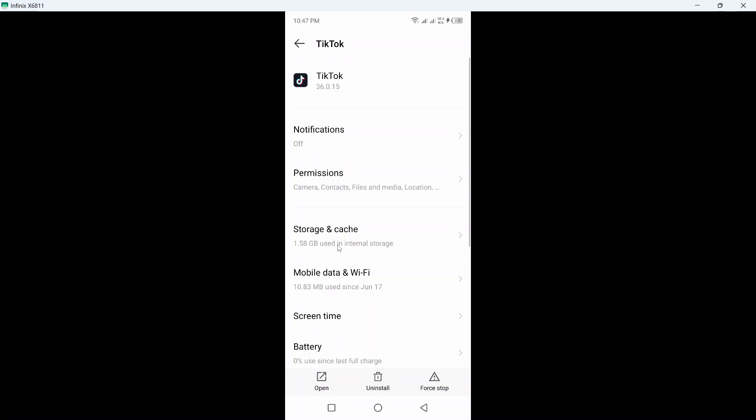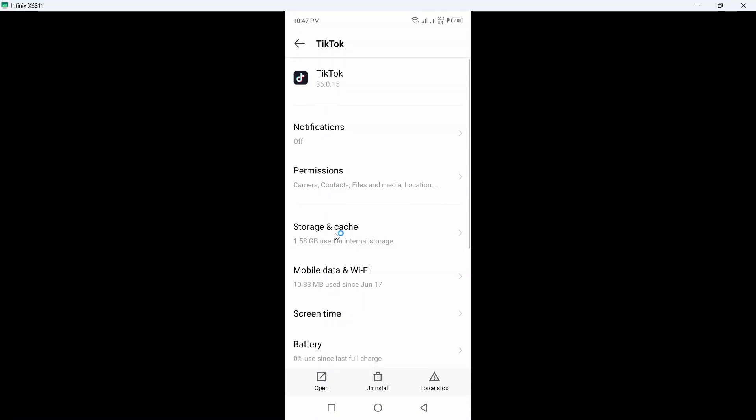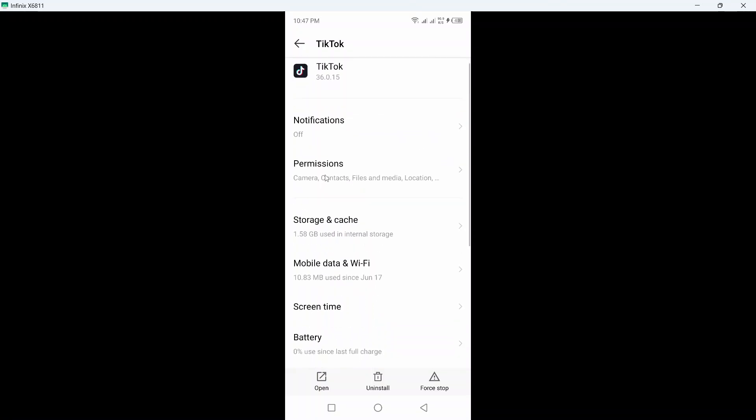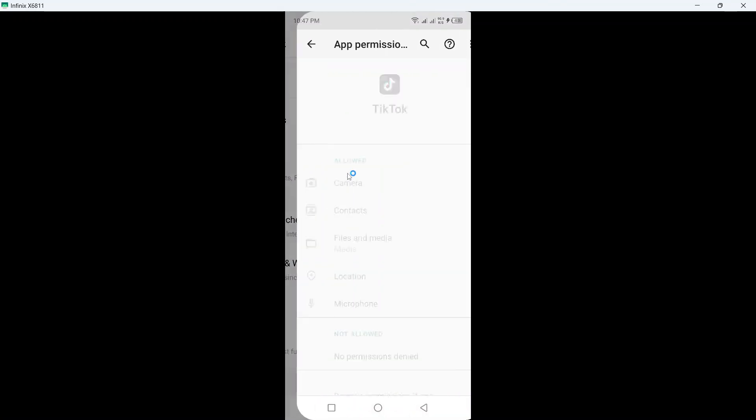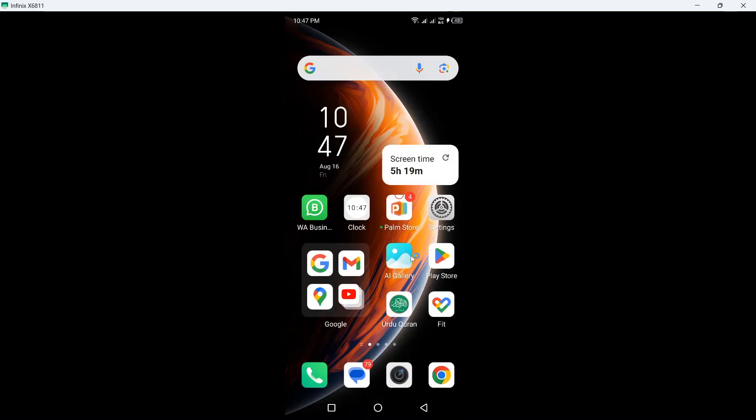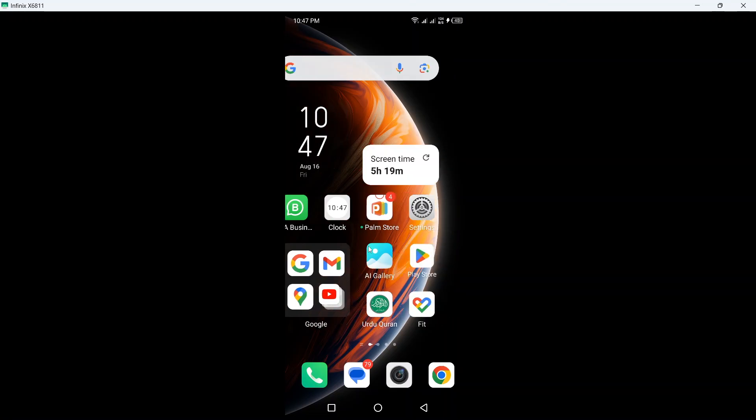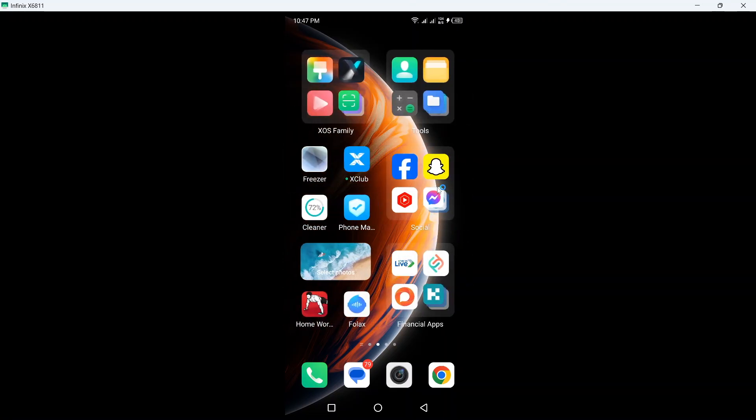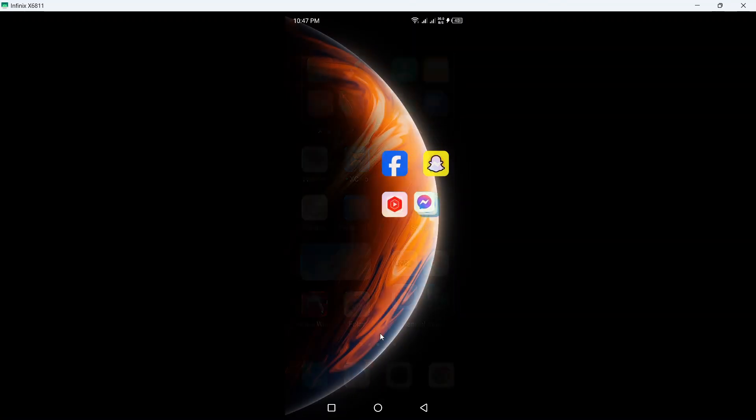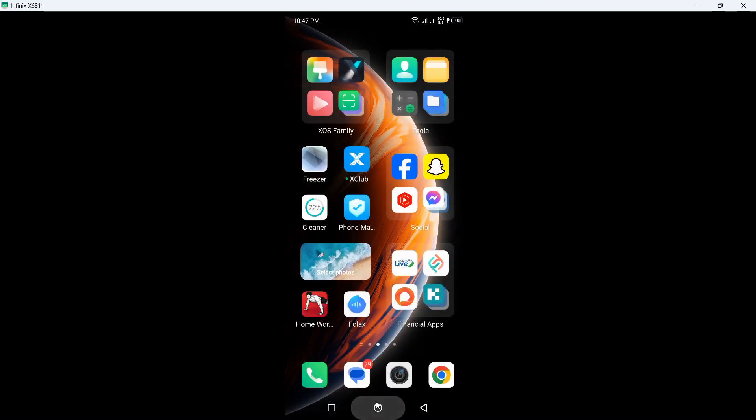Then you need to allow all permissions from here. Once you've done that, go back and restart your smartphone. After that, open TikTok and try to upload.